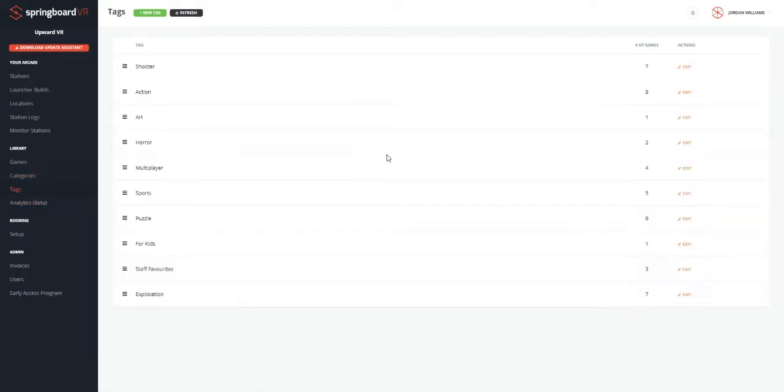So let's go to the tags. Tags helps your customers filter out what games they want to play. So you can add different filter tags and assign them to different games.